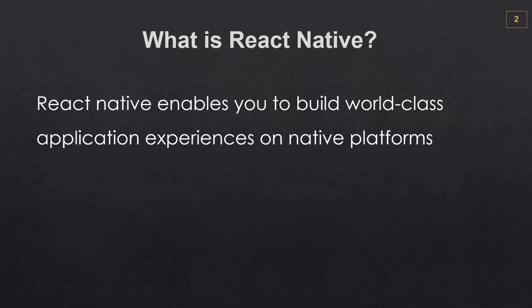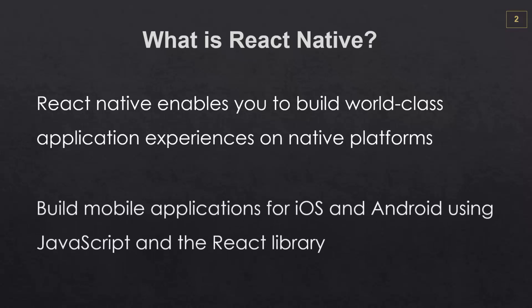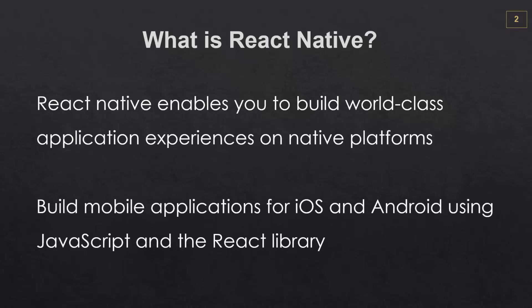So that's the official definition, but what React Native allows us to do is to build iOS and Android applications using just JavaScript and the React UI library. No Objective-C or Swift or Java skills needed, just JavaScript.